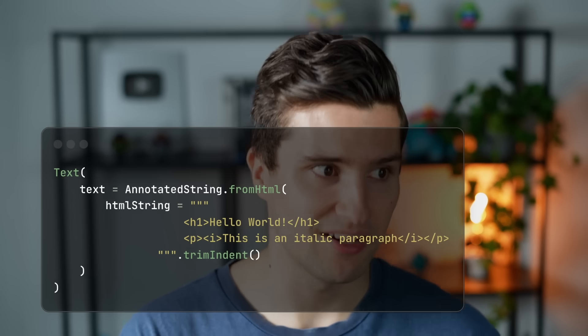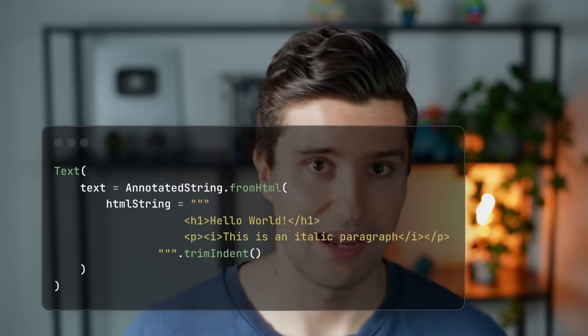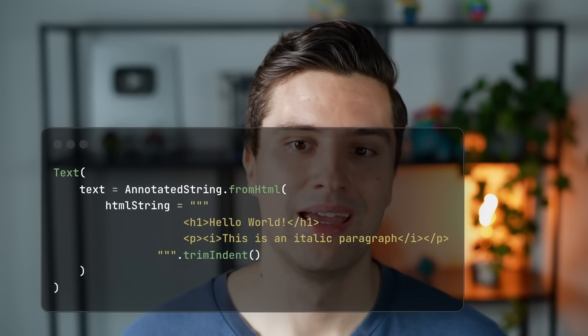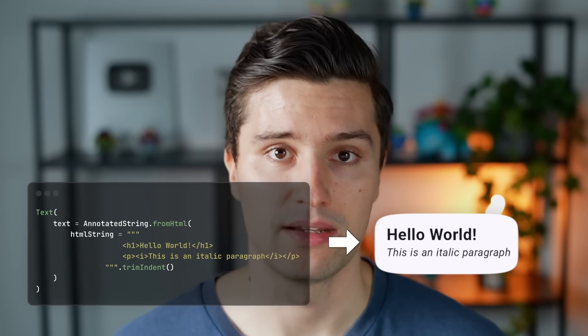Another change affecting Compose is that we can now display HTML inside a Text composable using annotated strings. Annotated strings are the data structure Compose uses to display formatted strings — where parts are bold, italic, or have a different color. Constructing these was always boilerplate-heavy. But now there's annotatedString.fromHTML, where you paste your formatted HTML with bold or underline tags, and fromHTML transforms it into an annotated string displayed in your Text composable. You just need less code overall to format text in Compose.